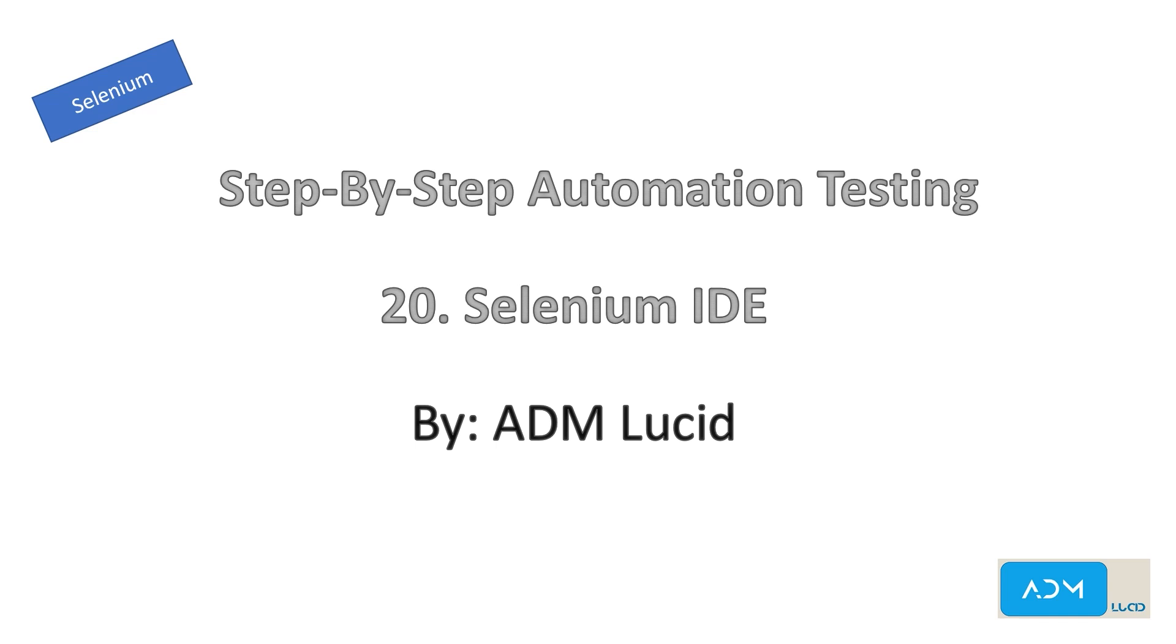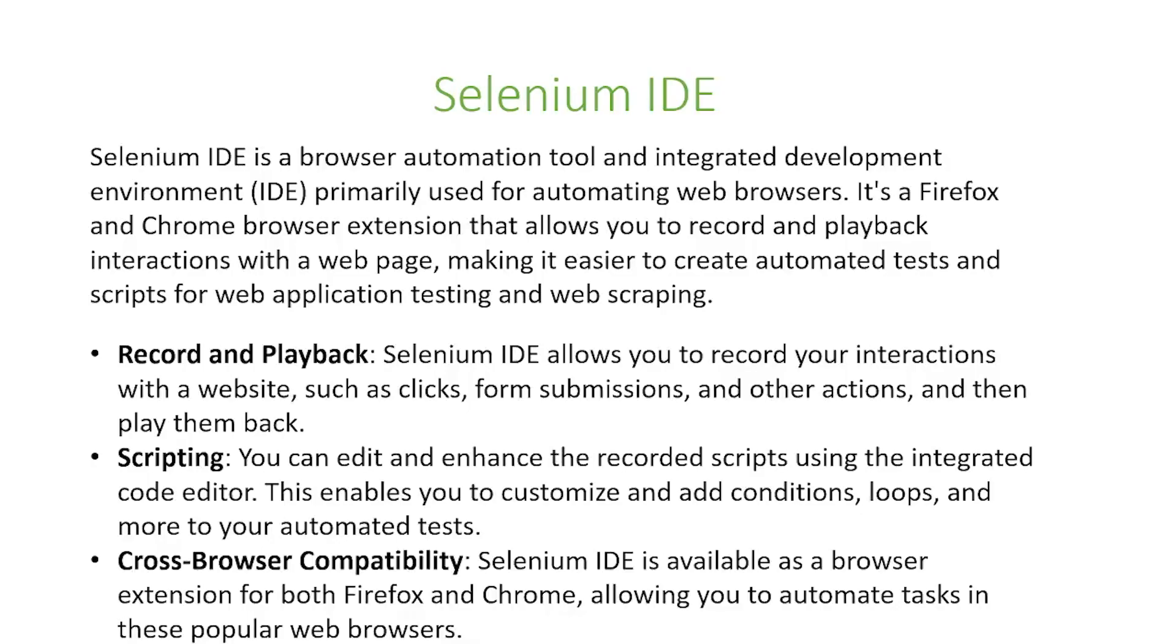Welcome to our ADM Lucid automation testing channel. We will have a series of talks about Selenium automation testing which will help you understand the basics of Selenium and guide you to build your own automation project. You may access our test project and guide in the description below. Feel free to subscribe to our channel for any new videos and updates. In today's video, we will talk about the Selenium IDE.